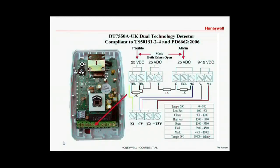This is a typical schematic of a Honeywell grade 3 anti-masking detector that doesn't have a separate mask relay. Under normal circumstances we read 1K in the line which is closed. In an alarm condition we read 2K. In a fault condition we read 3K plus the 1K which is 4K. And in a mask condition we open both the alarm and the trouble relay, so we read 5K.